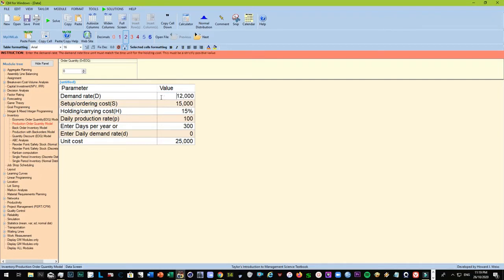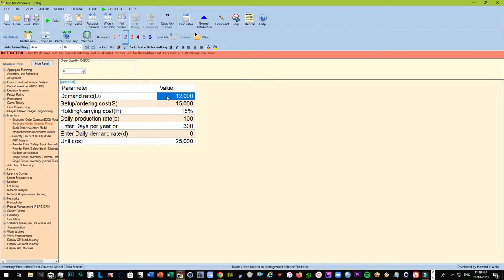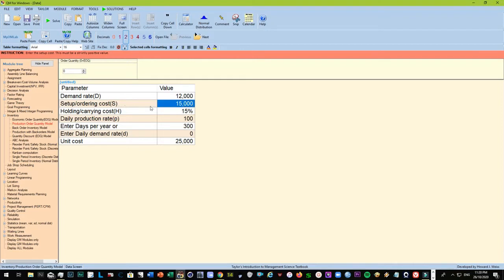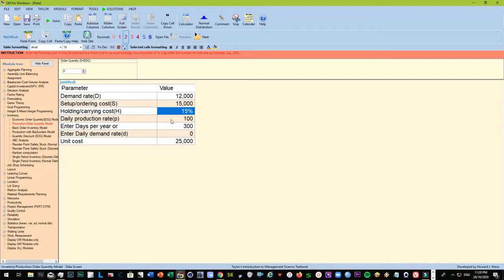POQ demand rate would be again annual, as in the case of EOQ. Let's put it at one thousand per month, so about twelve thousand laptops, that's a demand rate. Setup ordering costs, let's just say that every time there's an order, cost is about fifteen thousand. Holding and carrying costs would be again fifteen percent, as in the case of the previous example we have.